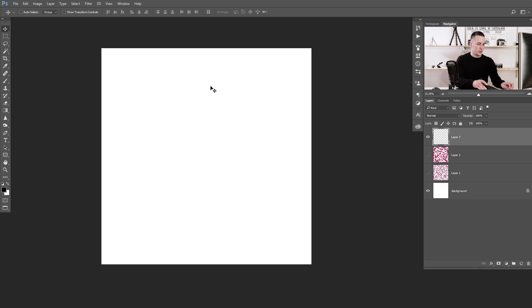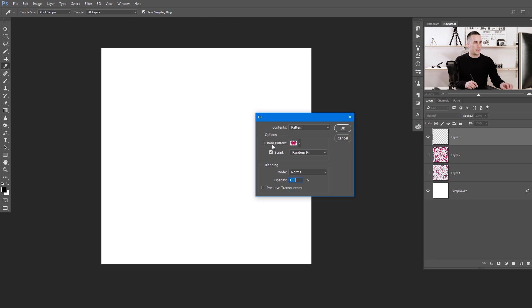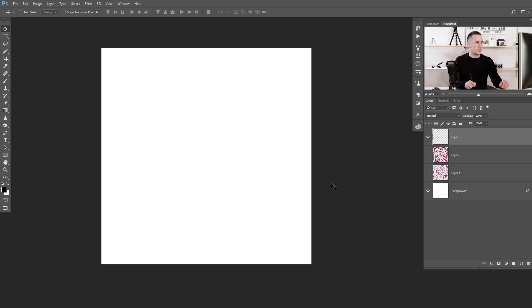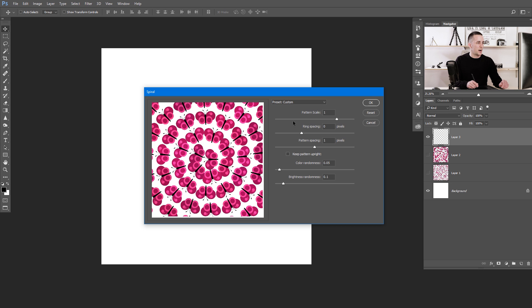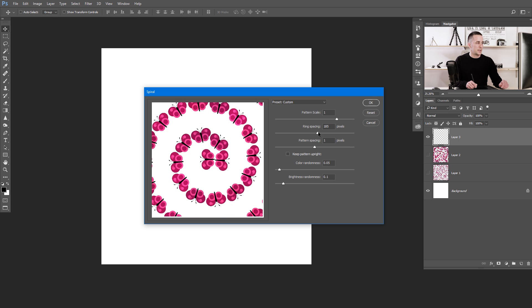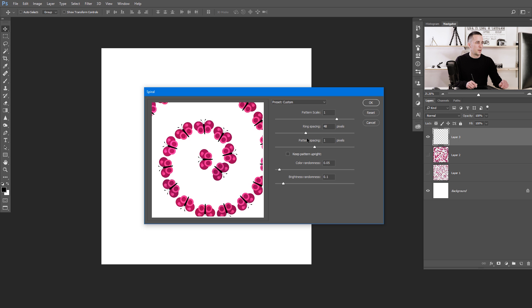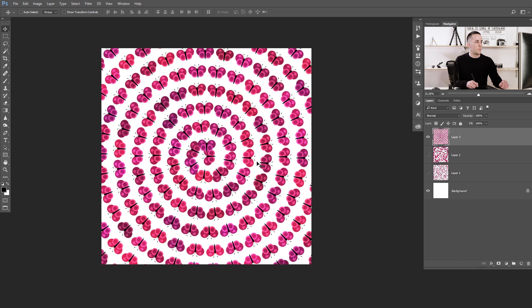Now let me show you another script shape. Add a new layer, Shift + Backspace, choose the butterfly pattern, but change the script from Random to Spiral. Press OK and you get a nice spiral arrangement. You can change the pattern scale, ring spacing, color and brightness randomness. When satisfied, press OK and you'll have a really nice spiral of butterflies — a very interesting effect.